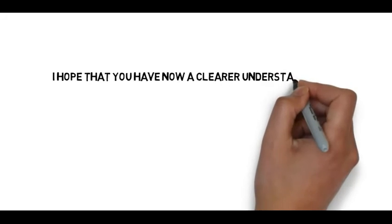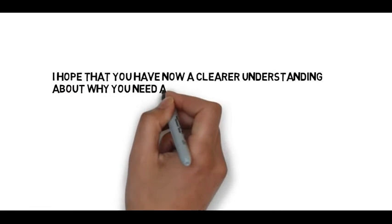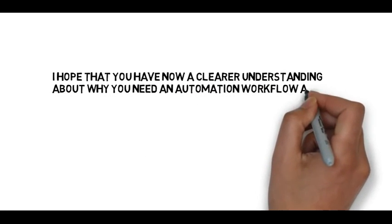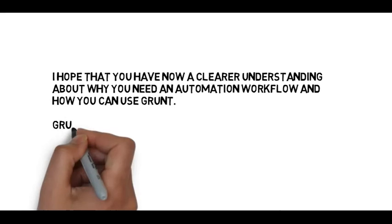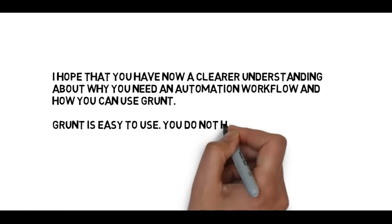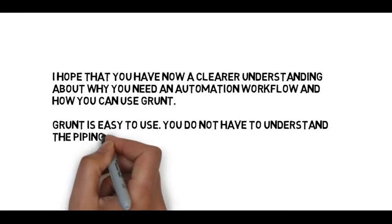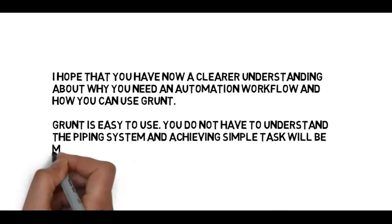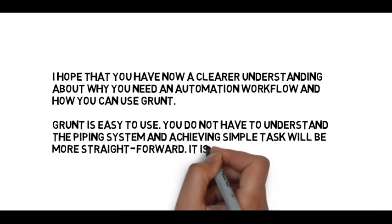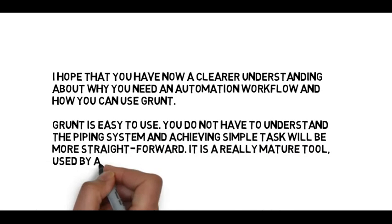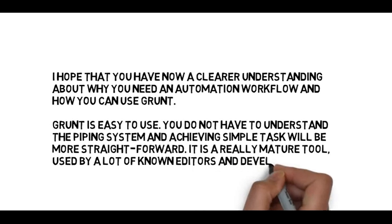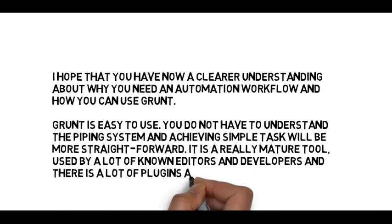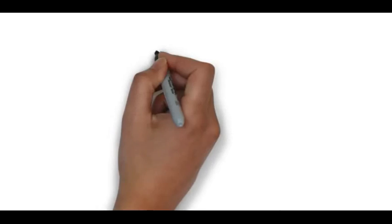I hope that you now have a clear understanding about why you need an automation workflow and how you can use Grunt. Grunt is easy to use; you do not need to have understanding about the piping system, and achieving simple tasks will be more straightforward. It is really a mature tool used by a lot of known developers and there are a lot of plugins available.